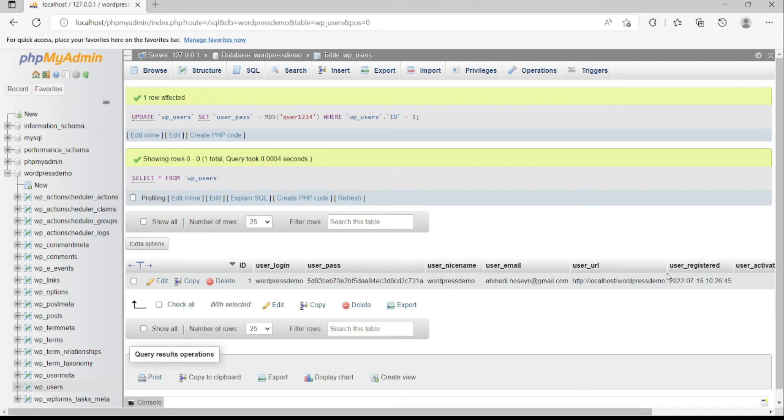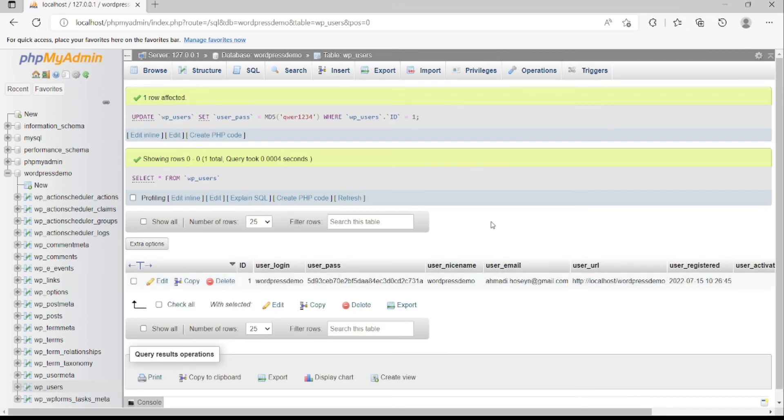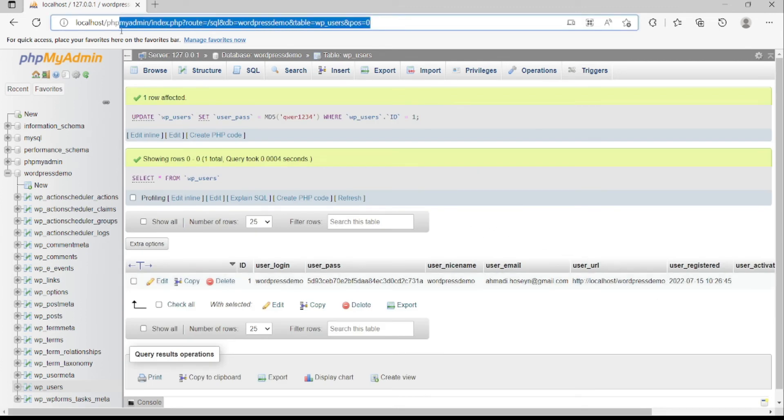We click the go button. Our new password is saved. To check if it is saved or not...